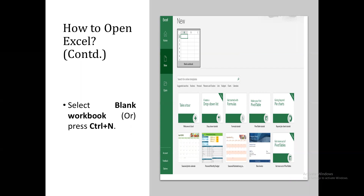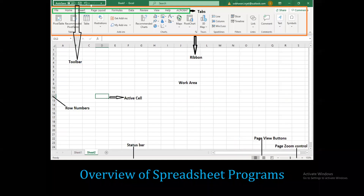When you open Excel, you can create a new workbook or open an already existing workbook. Select blank workbook to create a new one. The shortcut for a new workbook is Control + N. Once the Excel document is open, the home page of Excel will appear.